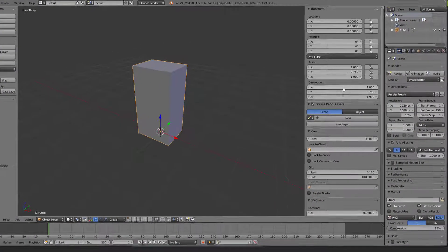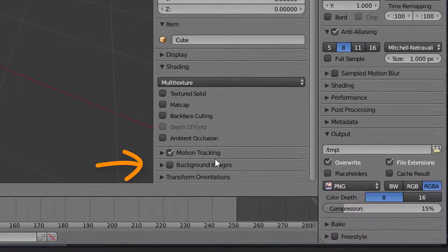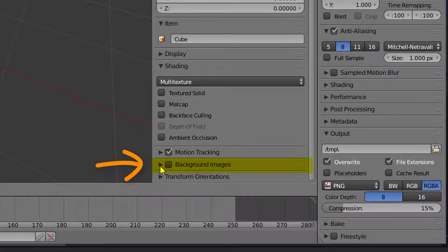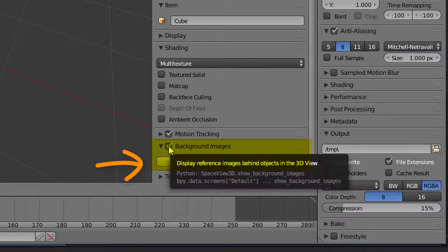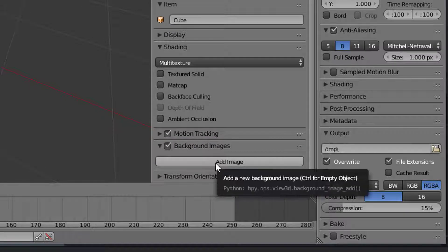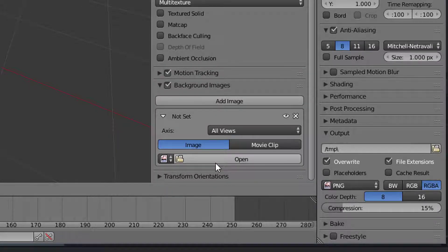Scroll to the bottom where you find the background images. Enable and expand this. Click add image. Let's add the front view image first.